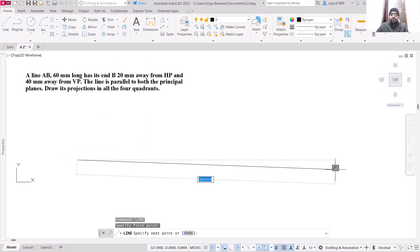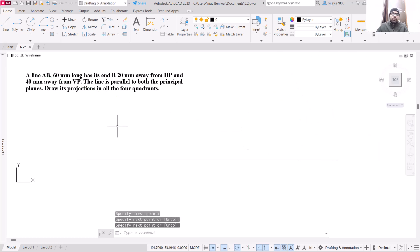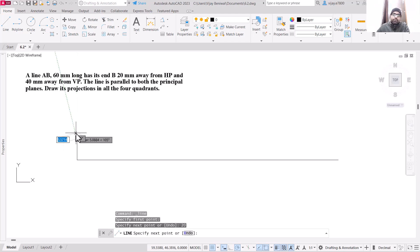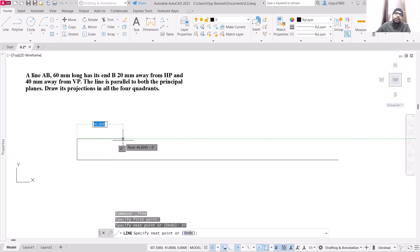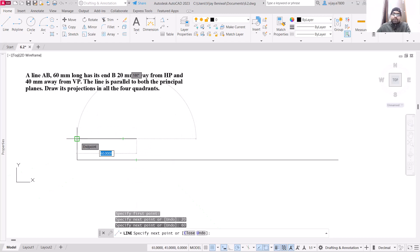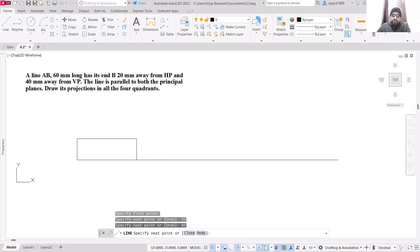Now I am going to start a line. The front view of this particular line will be 20 mm away from the horizontal plane. If a line is parallel to both HP and VP, the length that will be visible in projection will be the true length. This line segment we have created is the front view.